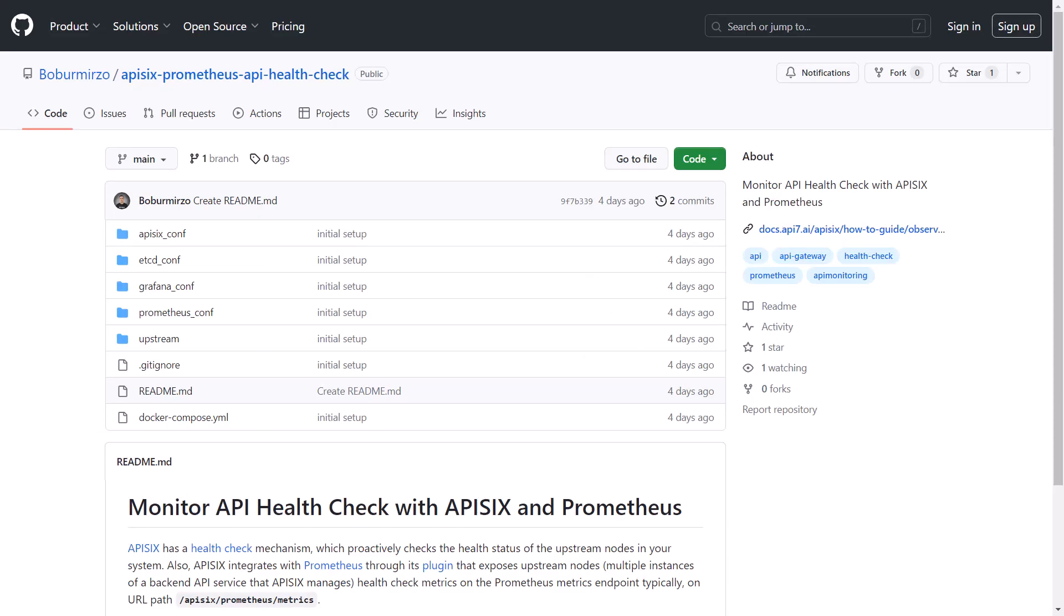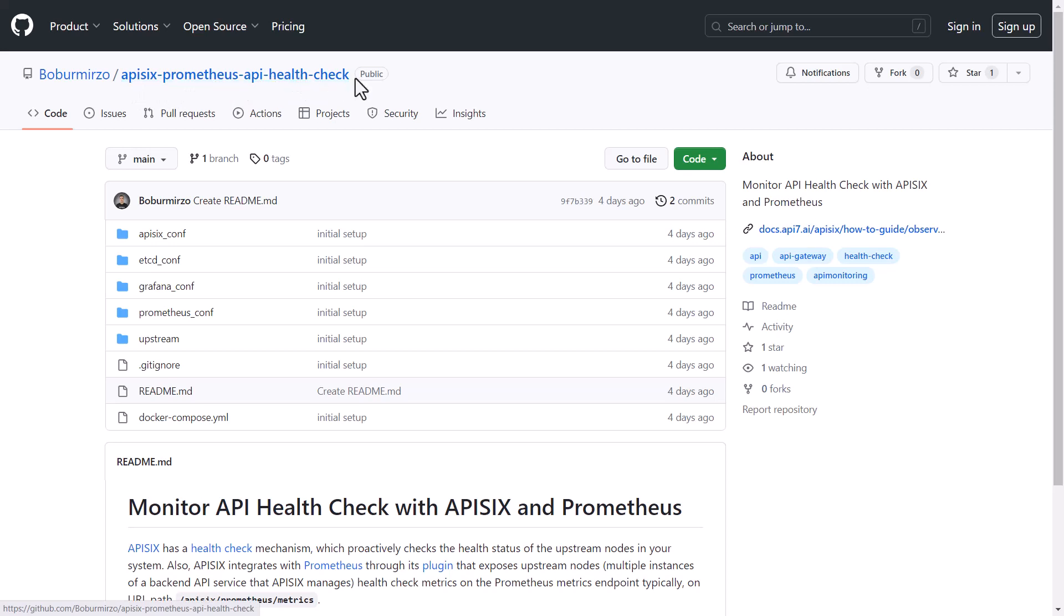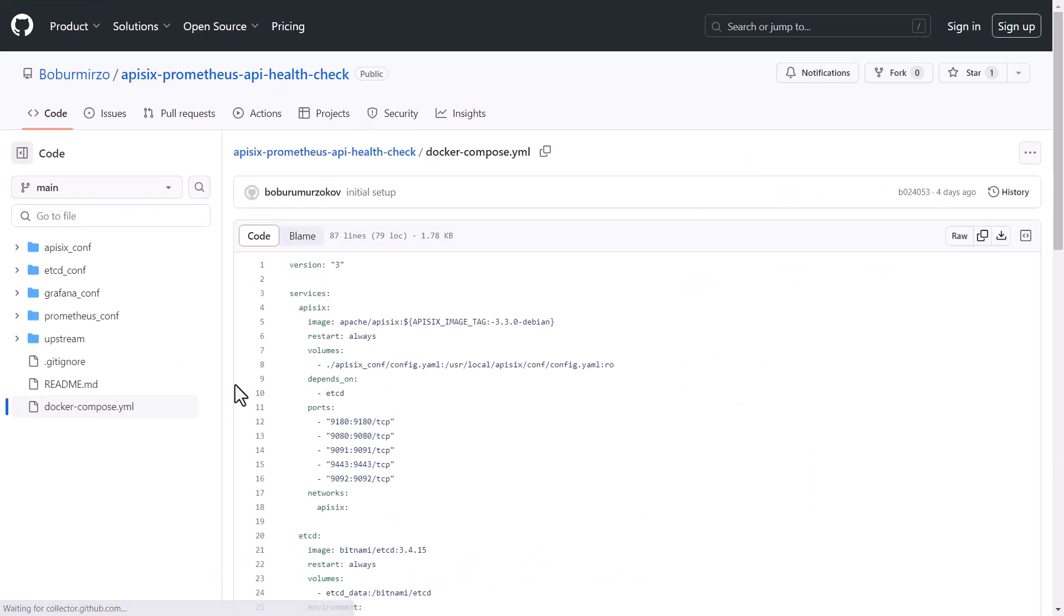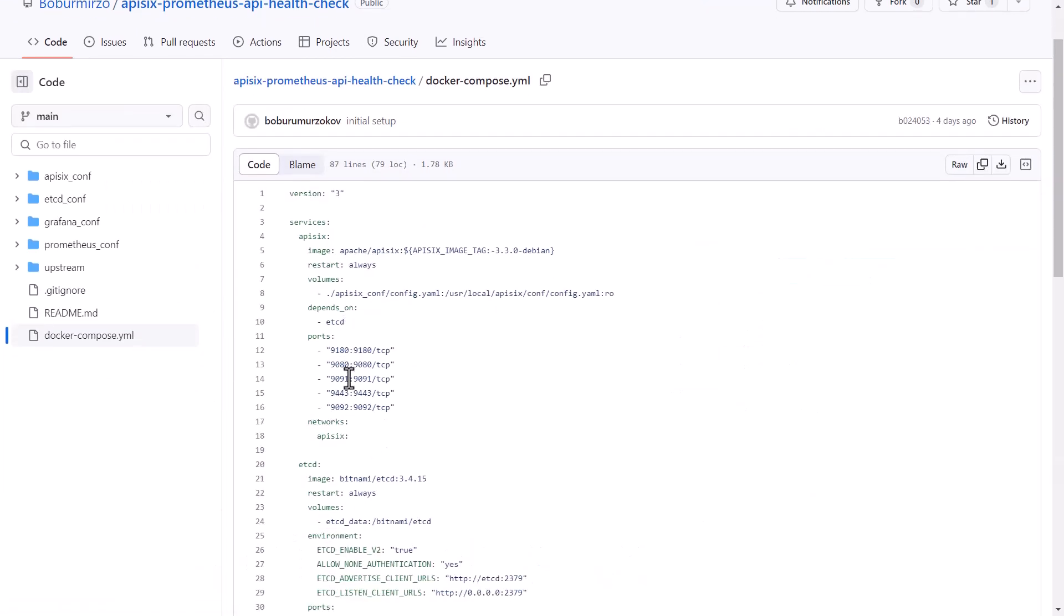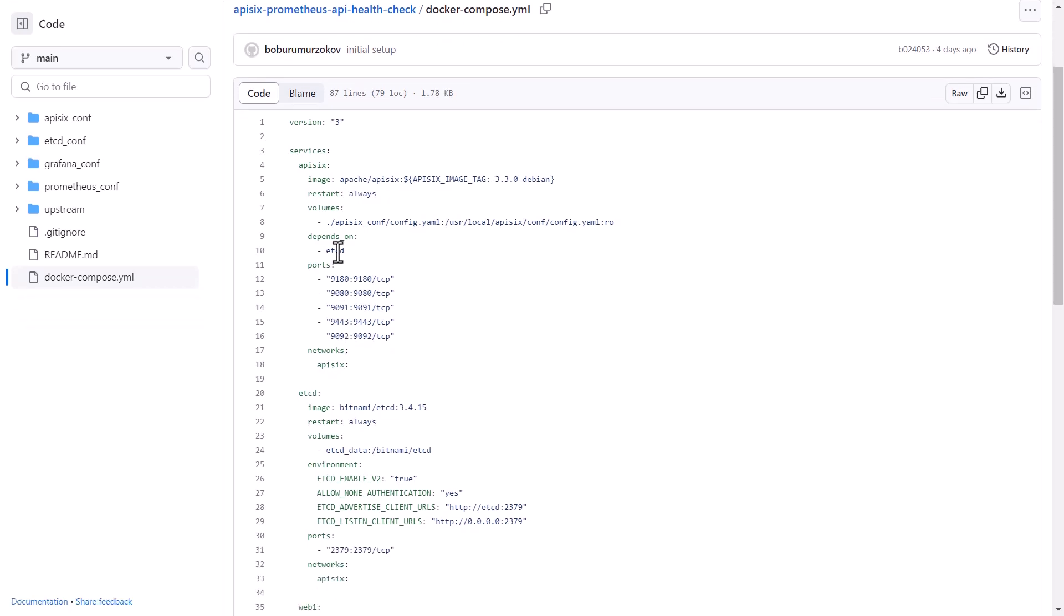For the demo, we are going to use an existing GitHub repository. Under my account, you can find APISIX Prometheus API health check. This project leverages Docker Compose configuration file where you can set up, deploy, and run APISIX, etcd, and other services like Prometheus with a single command docker-compose up.